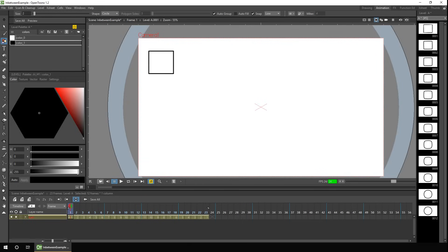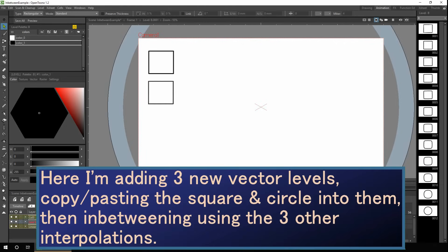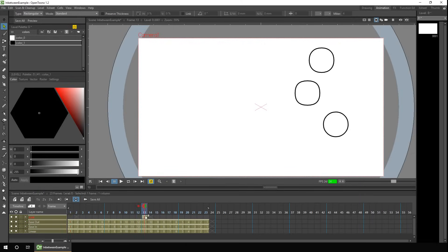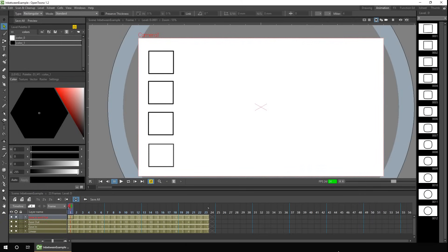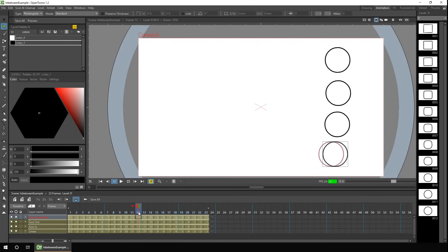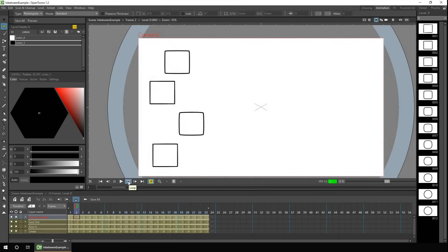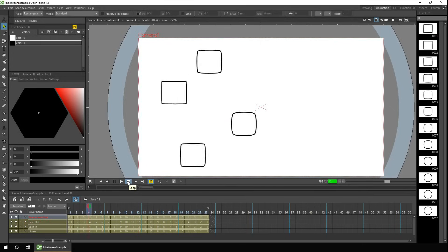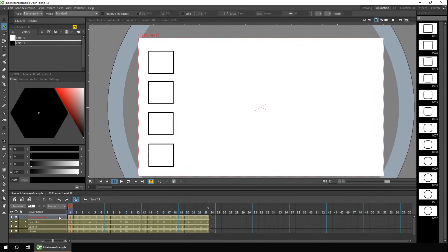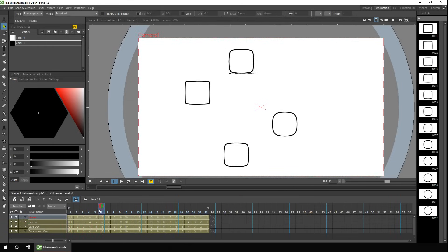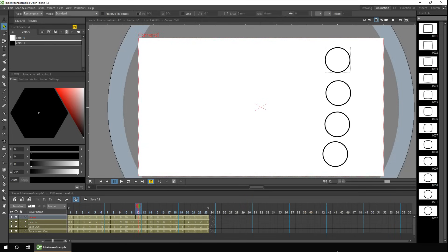First let me show you the three other spacing options. I've got four levels here all going from identical squares through to identical circles, but if I press play, the speed of the change is different for each one. The ease in and out is at the bottom, then ease out just above it, ease in above that, and linear at the top. You can see the second and fourth move out from the beginning slower because they've got ease in, and the bottom two items arrive at the circle a little slower because they've got ease out.